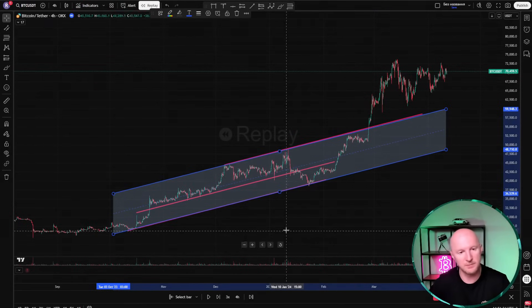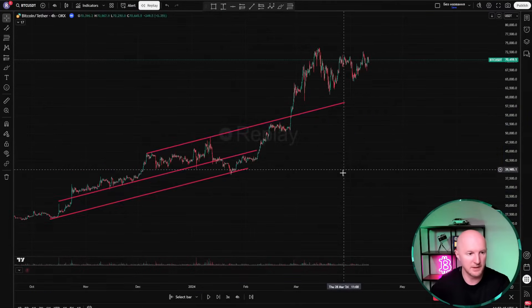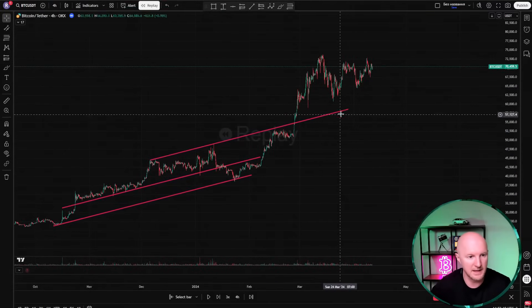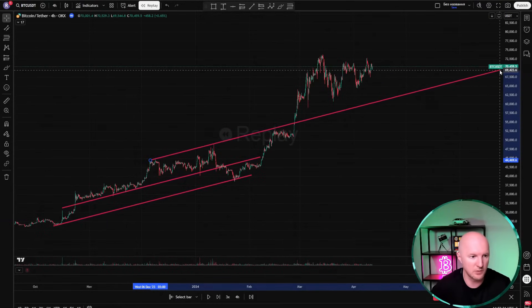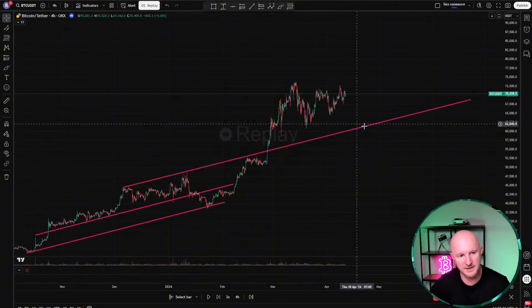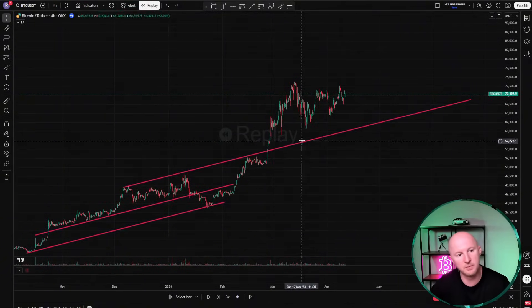You can use either method. Drawing a channel on historical data where we can already see the whole chart is really not a difficult task at all. But how do you adjust the channel going forward? How do we draw a channel so that it has predictive power? We have a certain level that hasn't been broken yet — it hasn't been breached — and basically there's a chance it might still work somewhere, so we leave it.